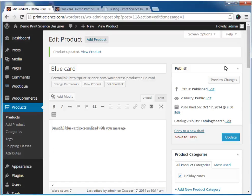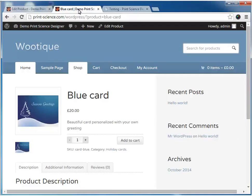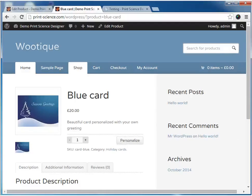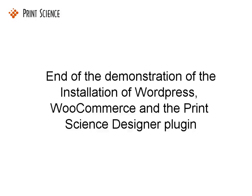Now that we've modified the configuration of the product, we can go back to the customer side of the WooCommerce site. Here we'll refresh the page. Now when we revisit this product page, we see that the button that used to be labeled Add to Cart is now labeled Personalize. If you see the Personalize button, then congratulations, you've correctly installed WooCommerce and the Print Science Designer.